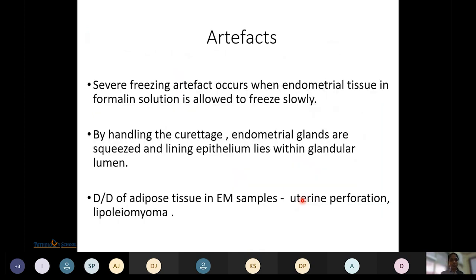Artifacts to be aware of: freezing artifacts occur when endometrial tissue in formalin solution is allowed to freeze slowly. Handling of the curette can squeeze endometrial glands so that lining epithelium lies within the glandular lumen, giving a gland-within-gland appearance. The differential diagnosis for adipose tissue in endometrial samples includes uterine perforation or lipoleiomyoma, and the clinician should be informed promptly.